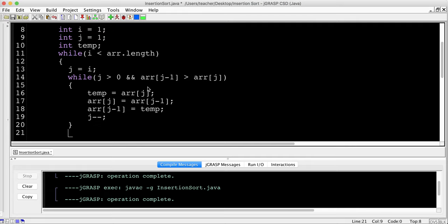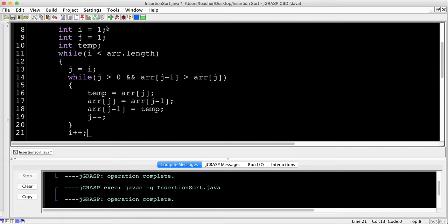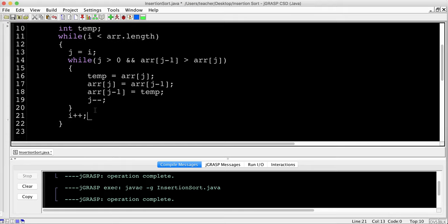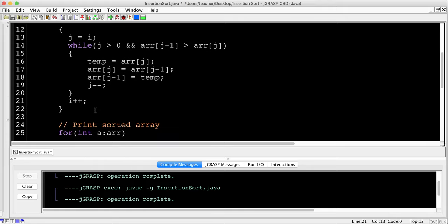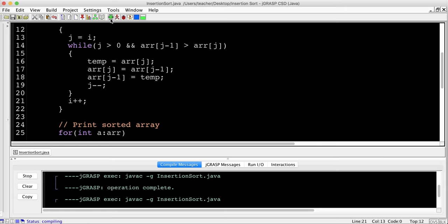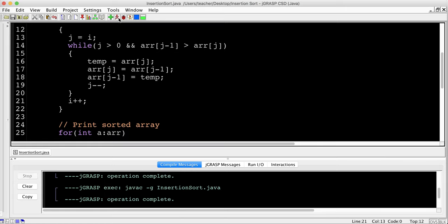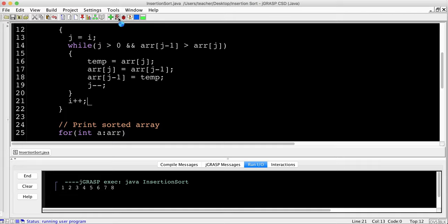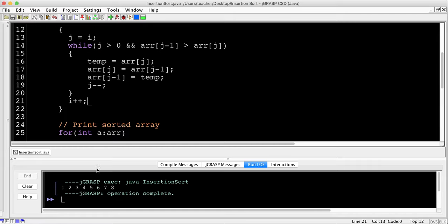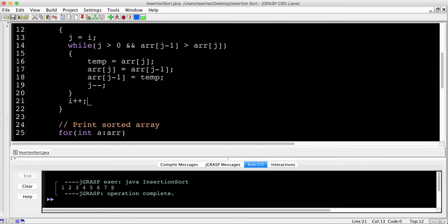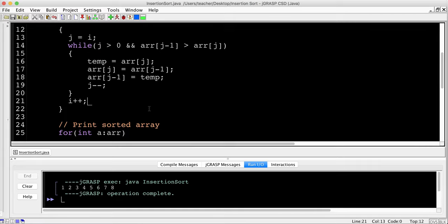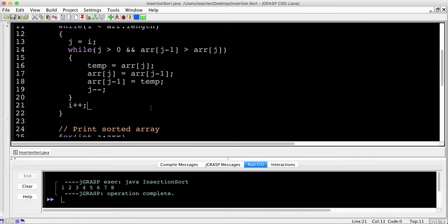Now, once all the swapping is done, we increment i. Remember, i is starting at the left and moving all the way to the right. j is starting wherever i is and moving to the left. So that's why j is decremented and i is incremented. And that should do it. So let's go ahead, compile it, see if we've got any compilation errors. Good sign. And run it. And hopefully we will see an organized ordered list. Fantastic. There you go.